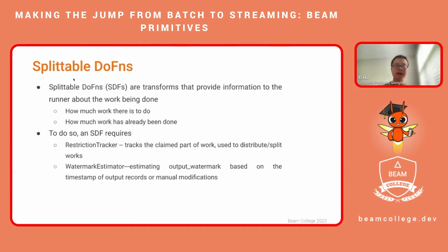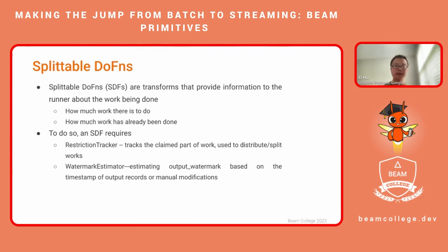The modern way to read from source is to use the Splittable DoFn. The Splittable DoFn is a PTransform that provides information to the runner about how much work there is to do and how much work has already been done, so the runner can dynamically split the workloads. The Splittable DoFn requires a restriction tracker that tracks the claimed part of the work used to distribute and split work. For example, if you read from a message system that has an offset that is monotonically increasing, the restriction tracker can track the offset already read and the offset not yet read, and it can claim a chunk of offset to assign to the DoFn and then read within that chunk.